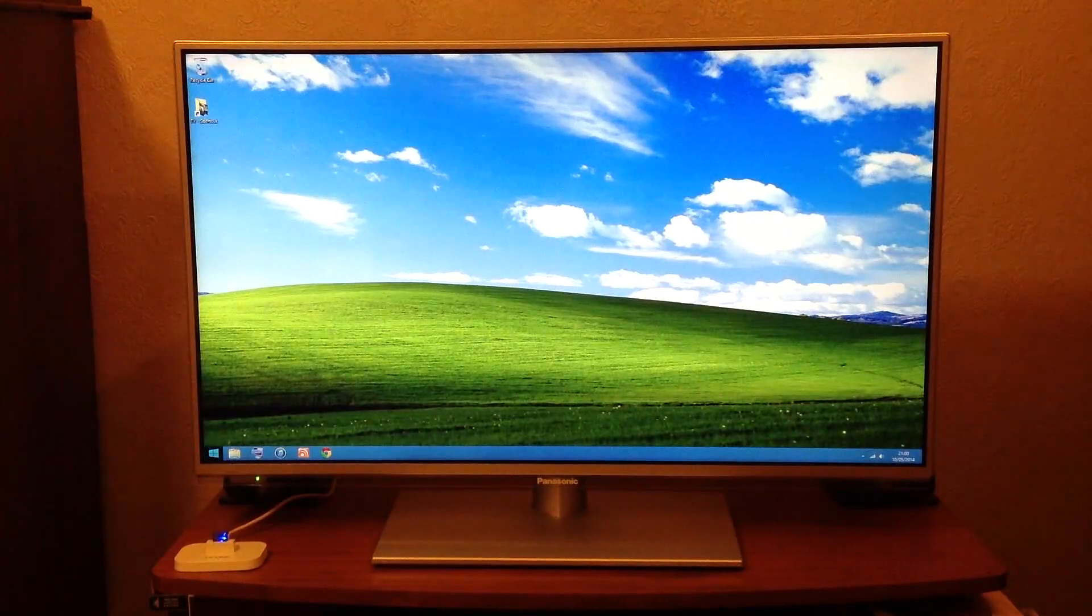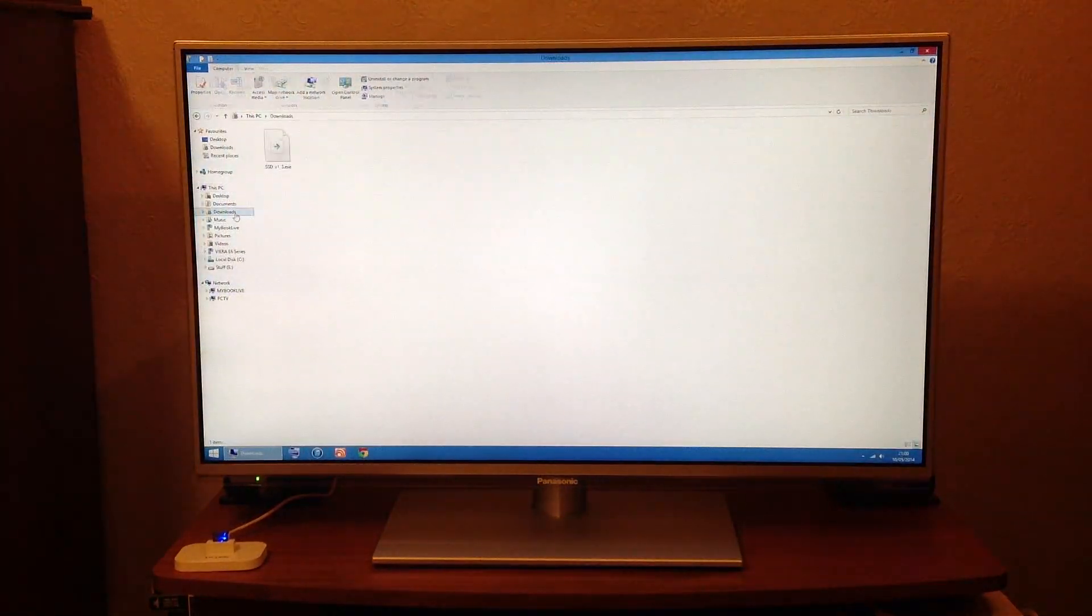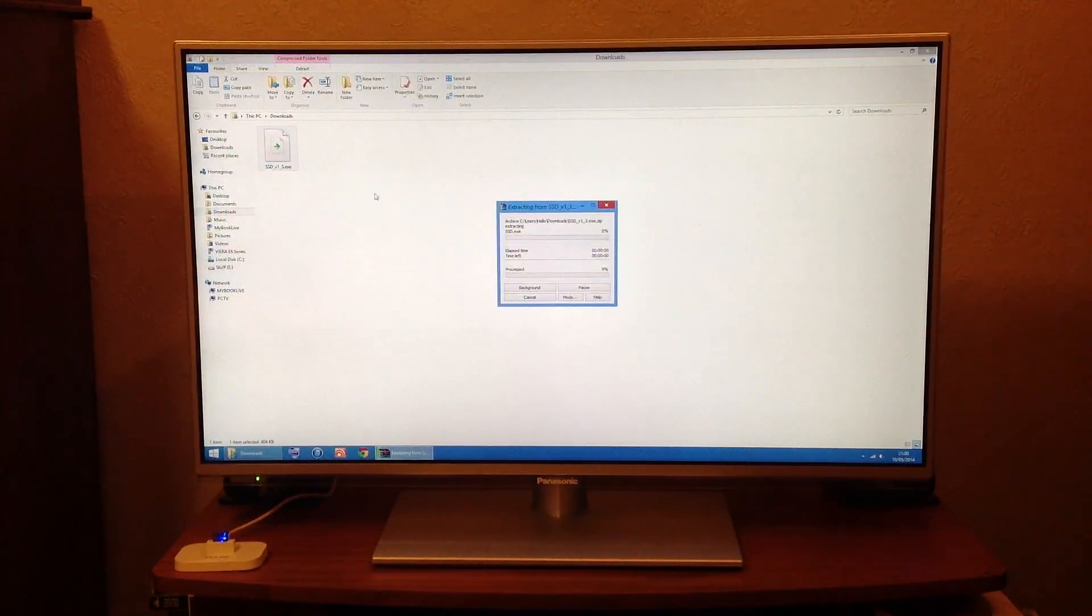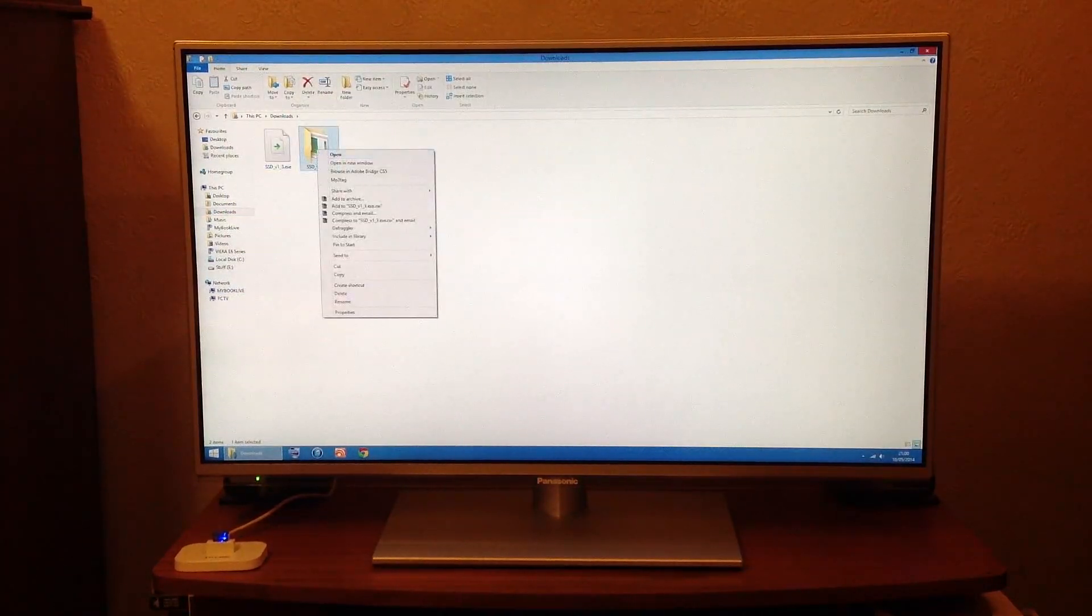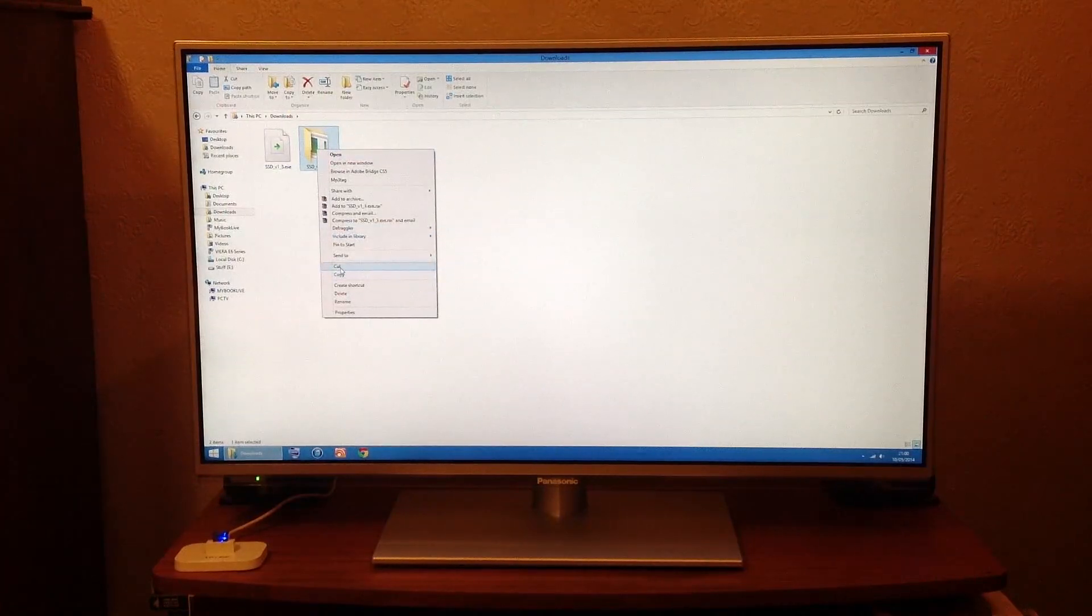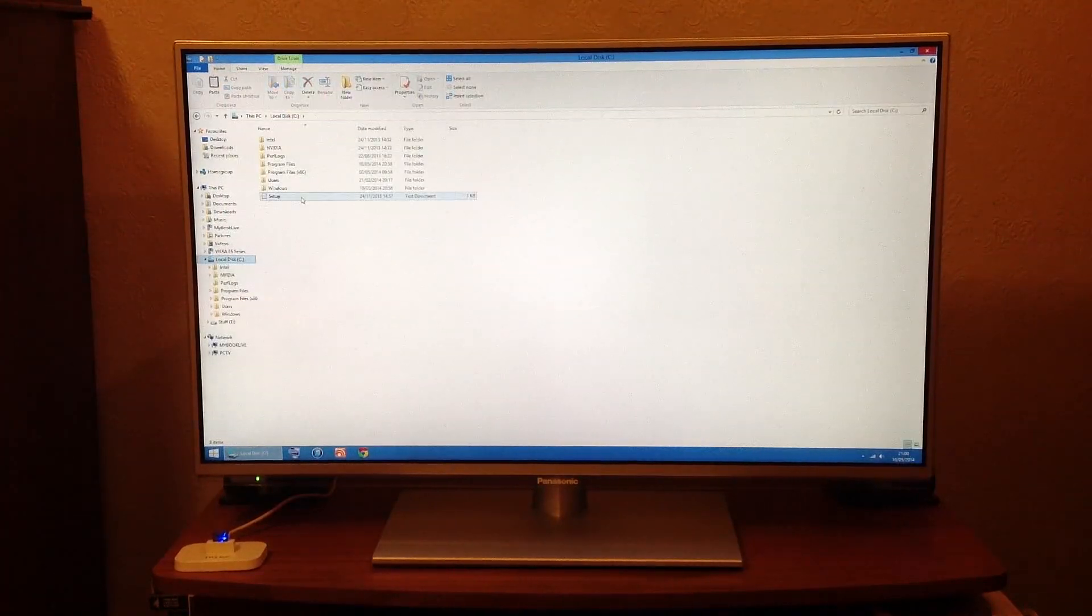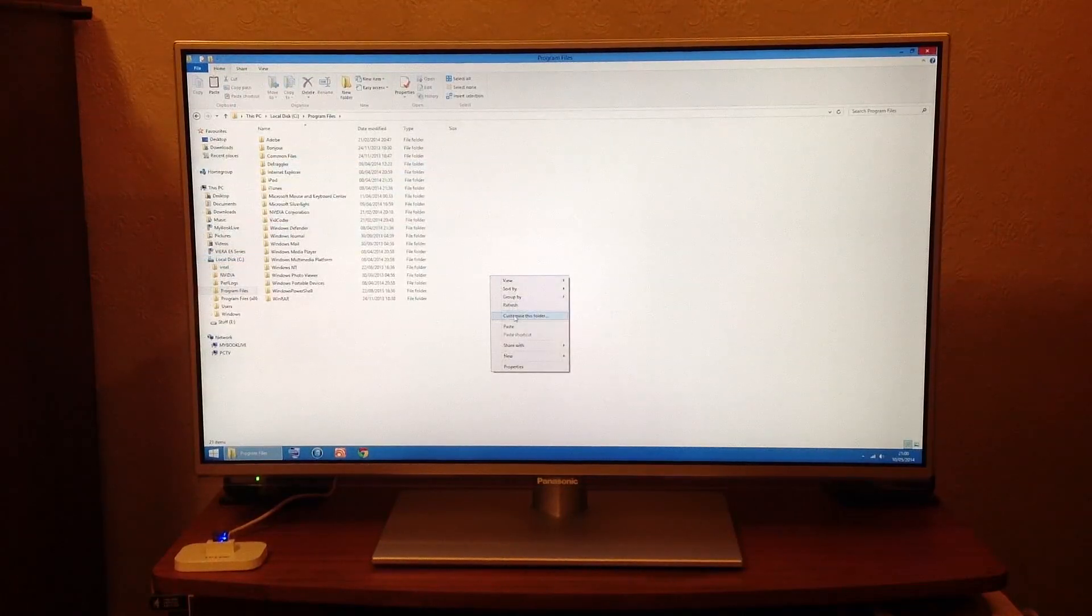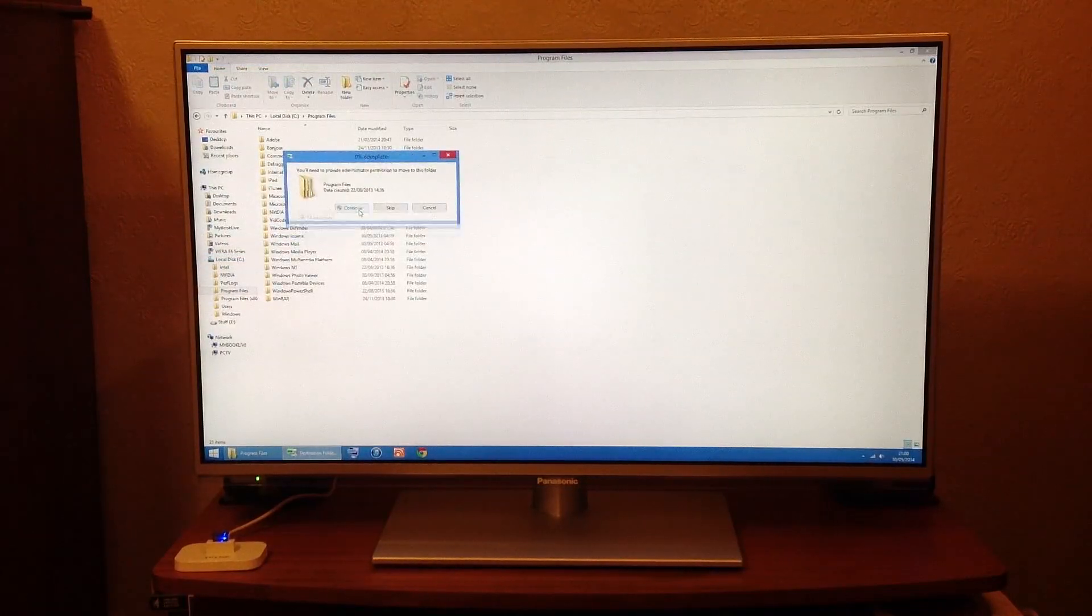Go to your downloads, extract it. The thing I do as well, you can either copy it or cut it and I paste it into my programs folder. Paste, continue.